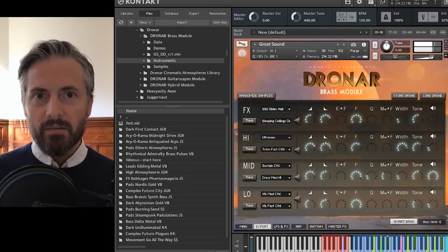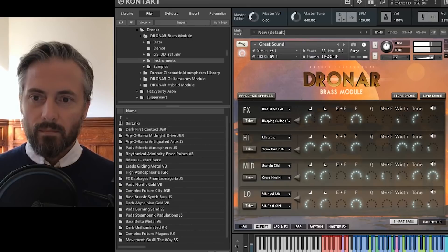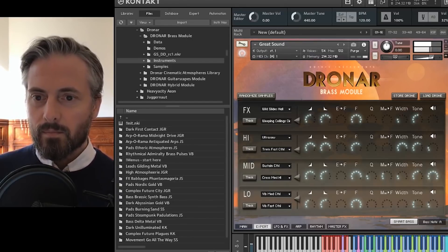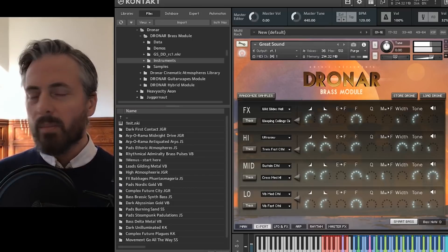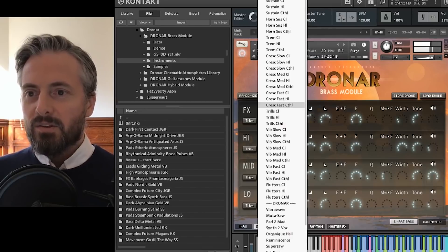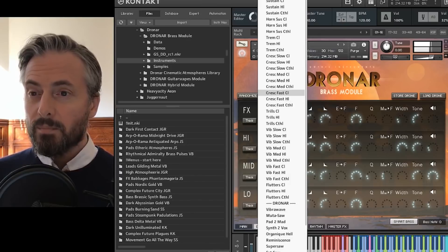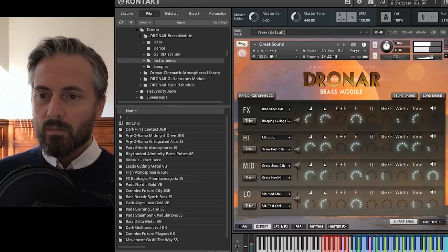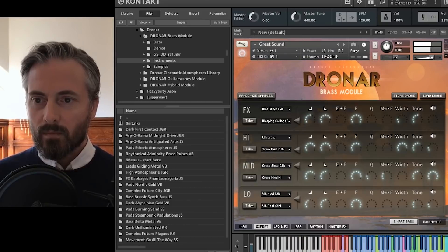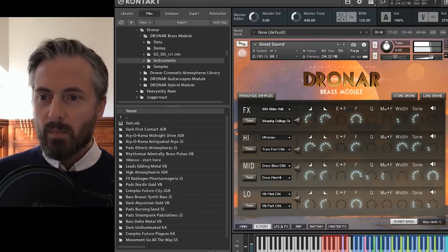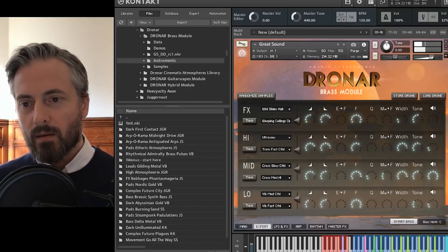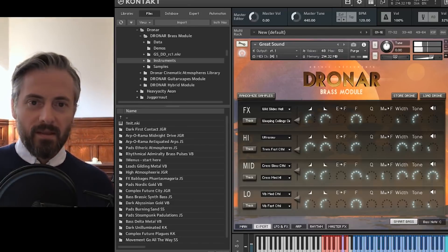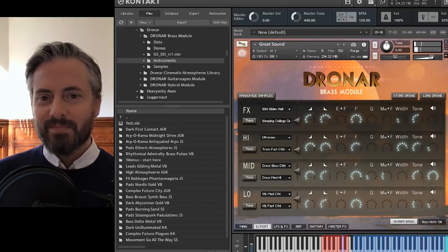If you listen, because the crescendos are offset and not all at the same time, it means that you can hear them. It's got like a bit of movement in it, a bit of life and reality. There's the fast crescendos. I could put a slow cathedral crescendo up at the top. Blend the two together. If you turn the width setting up, what that does is it takes the two sounds and it puts one out to the left and one out to the right. So it gives you a bigger spatial pad.